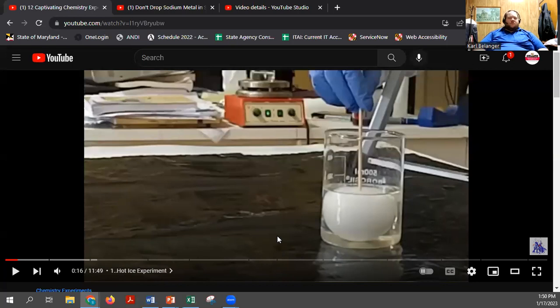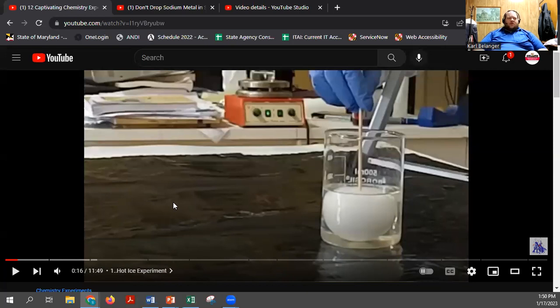Also worth noting: there is a little bit of text on screen during that past video, but it's part of the video itself — not in the closed captions, which are unavailable according to the YouTube player. So all of that text is unavailable to someone. It's also all in red, so someone who is red-green colorblind is likely going to have trouble reading the red text on the black background in those first few frames.